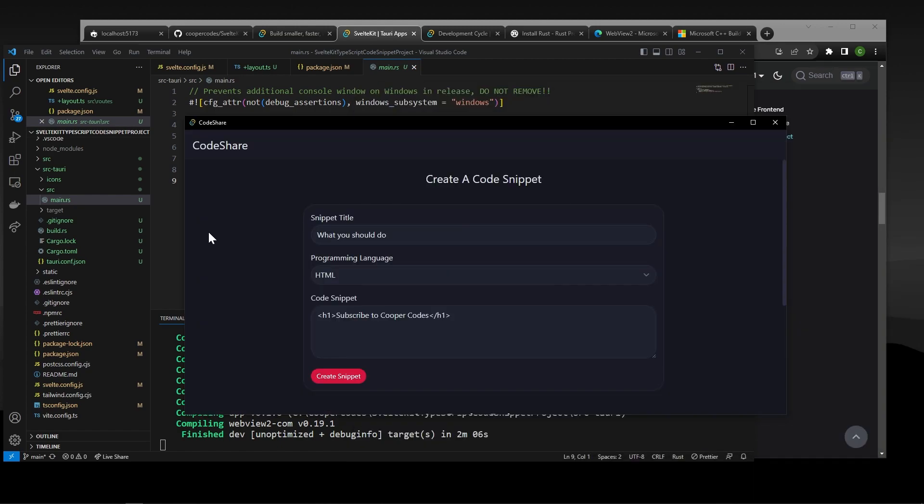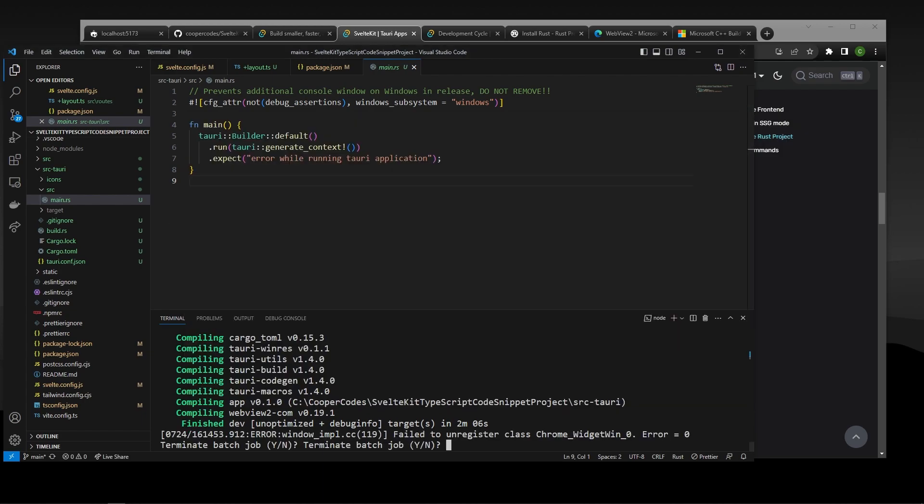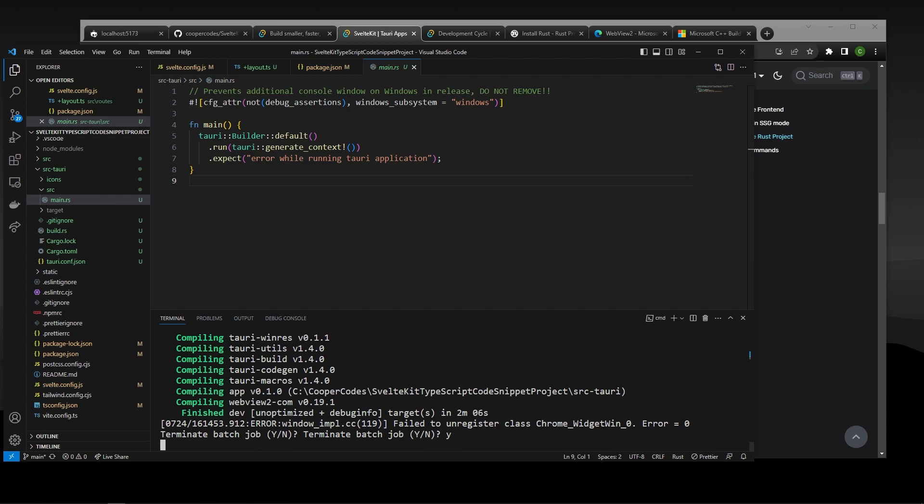And we can create this snippet right here. And you'll see everything is working in its own desktop environment. All right, guys. So this is really cool. But this is actually how you would develop a Tori application. If we wanted to build an executable or a file for us to actually run, what we need to do is do the Tori build command. So we can go over to our command line. We can terminate this. And then we can npm run tauri build.